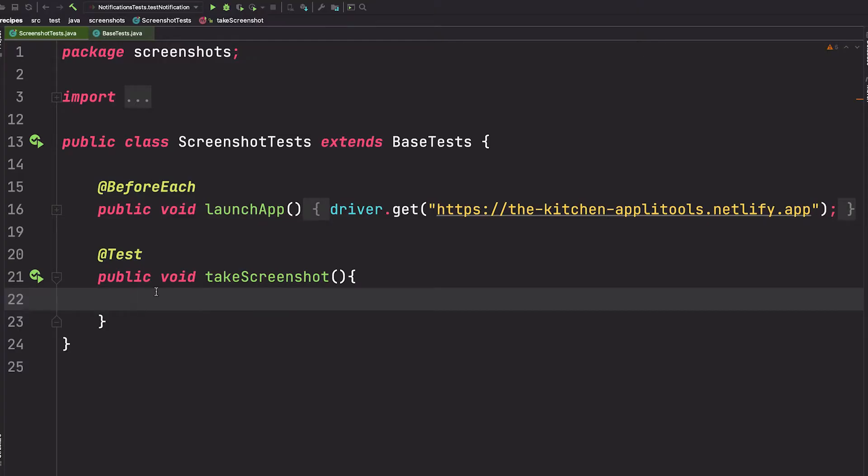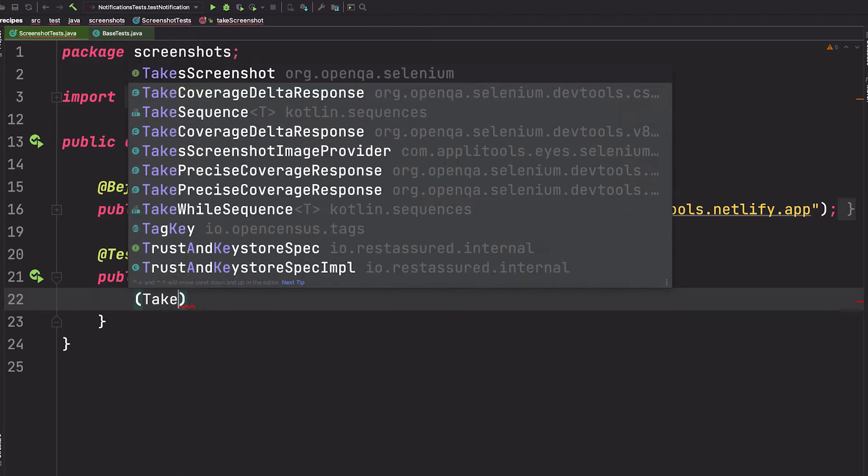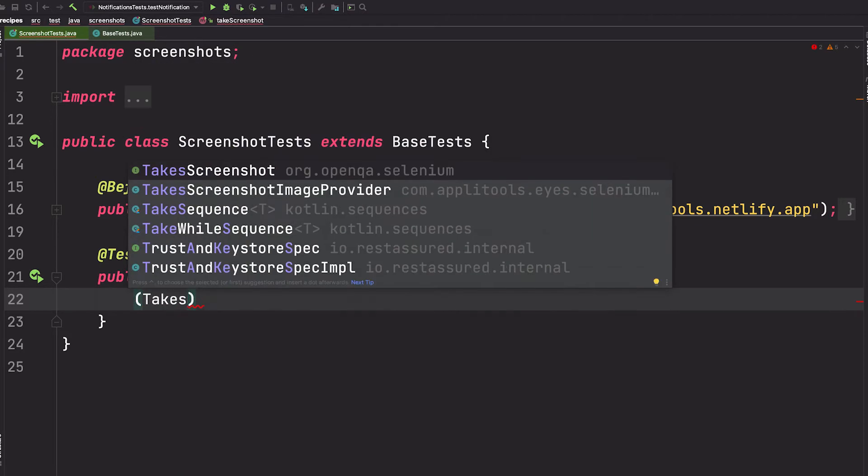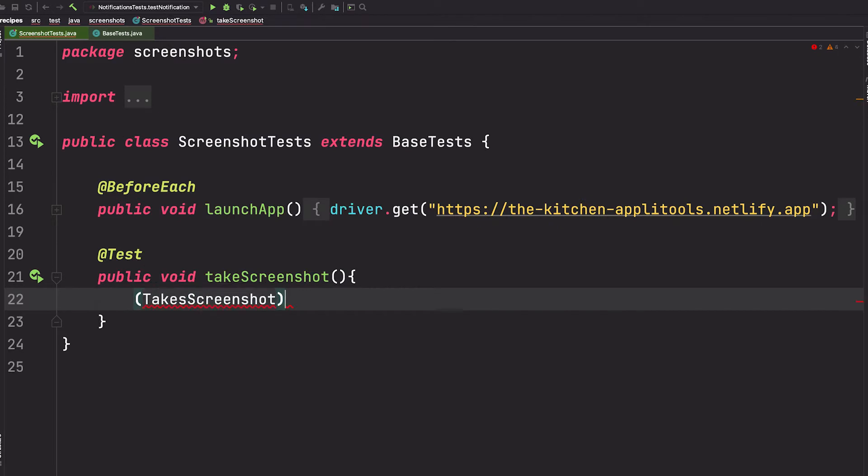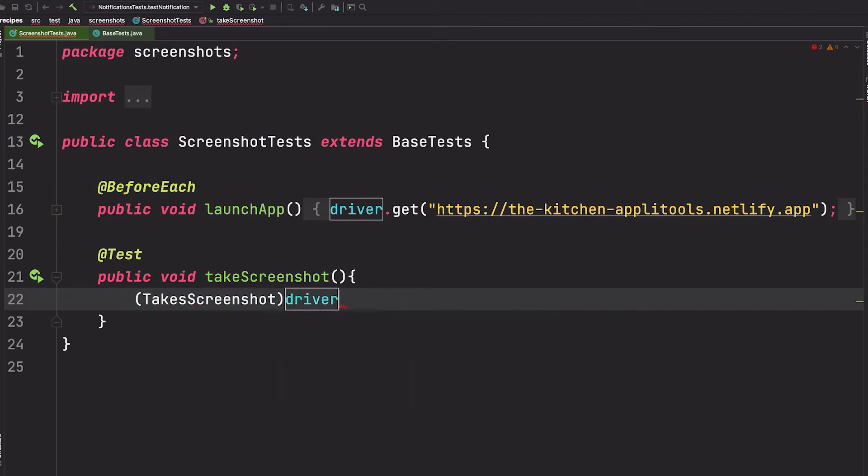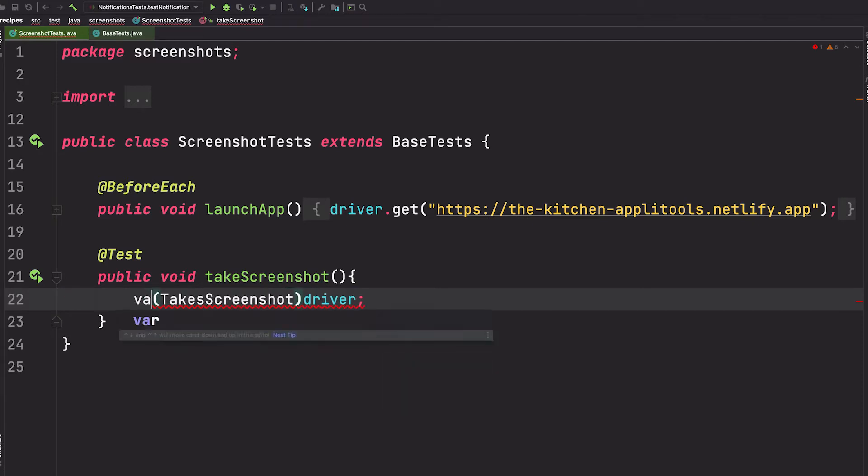To take a screenshot, we need to cast our driver object to a TakeScreenshot object. Let me show you how to do that. In parentheses, we want to add the class TakeScreenshot, and then outside of the parentheses we'll specify driver, and we're going to store this in a variable.